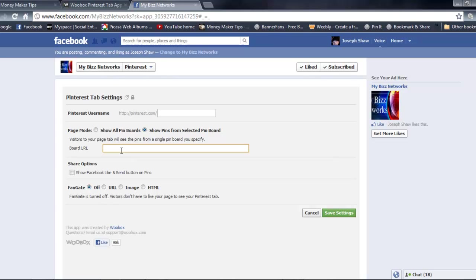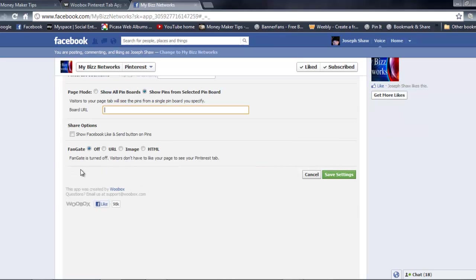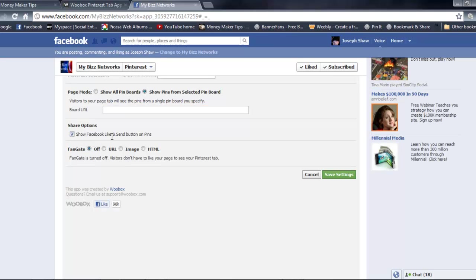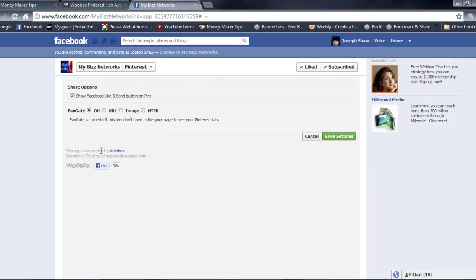The next option here, which I recommend, is check this on to show a Facebook like button and a send button on your pins.